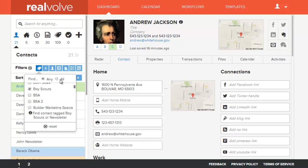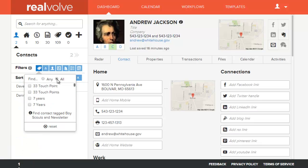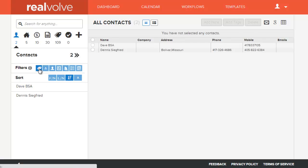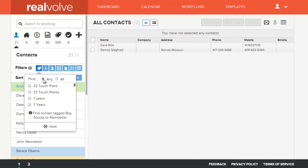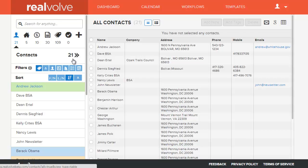There is another option at the top called "All." If that option is picked, then whenever it searches the contacts, both criteria — in this case Boy Scouts and Newsletter — have to be present in that contact record in order for it to be found. By doing a search with the "All" option, there are only two contact records in the database that have both the tag of Boy Scouts and Newsletter. If I go back to the "Any" option, it finds 21 names that have either Boy Scouts or Newsletter.